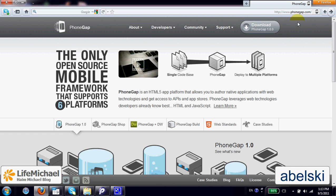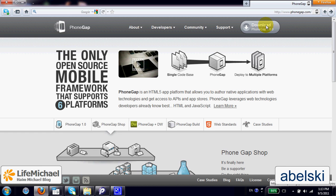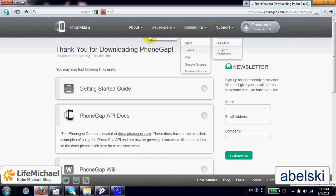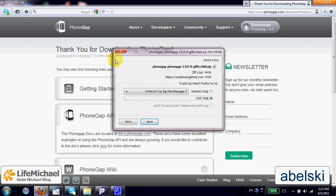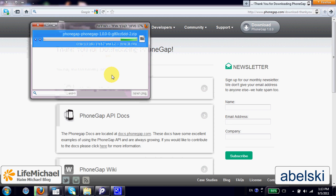Let's browse at PhoneGap.com and select to download PhoneGap latest version. We just need to press download and then we can select to open the zip file using 7zip. This is my default program for extracting zip files.